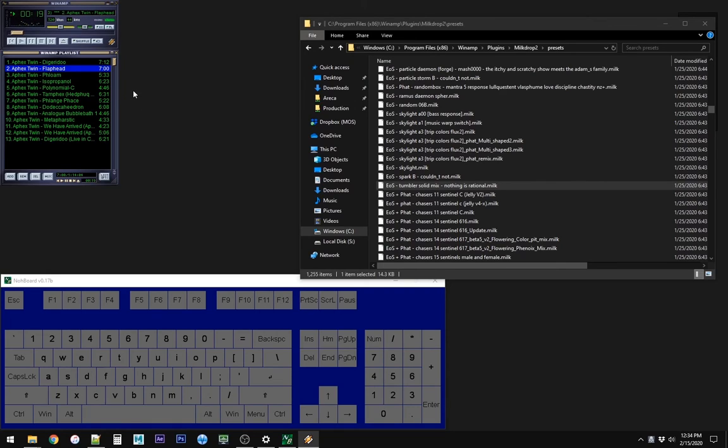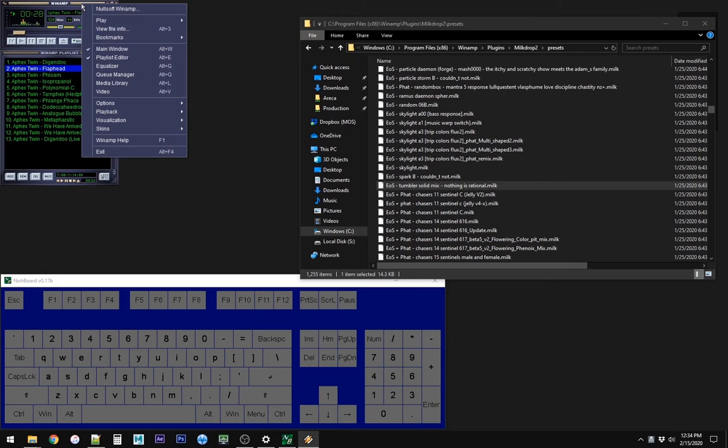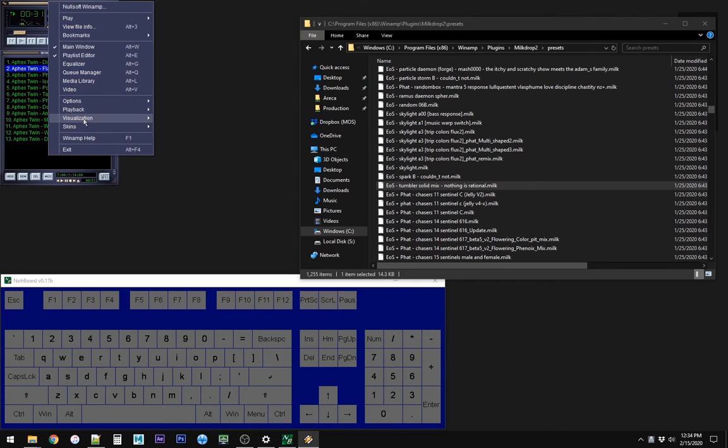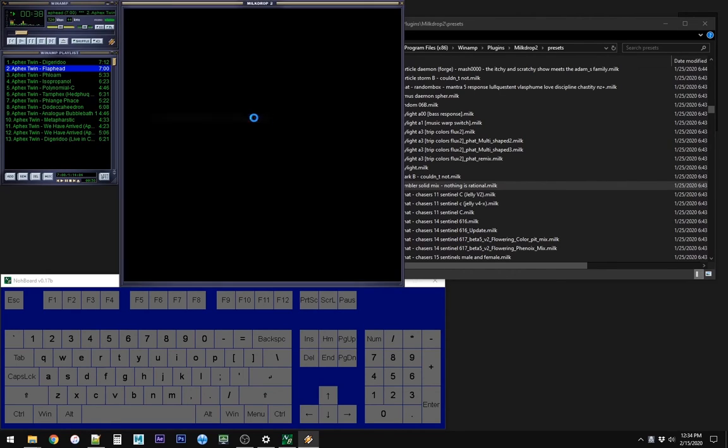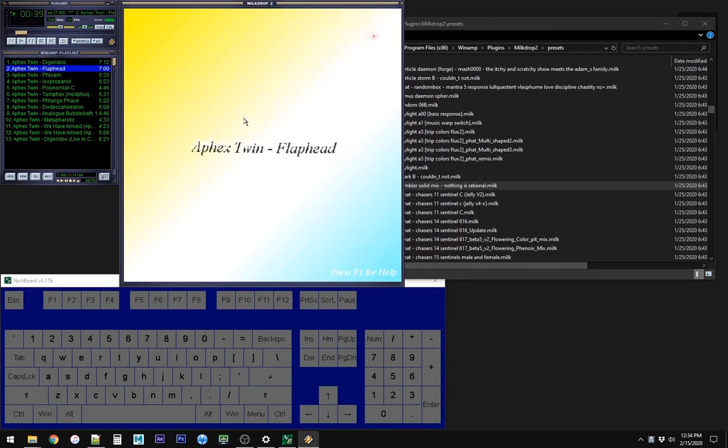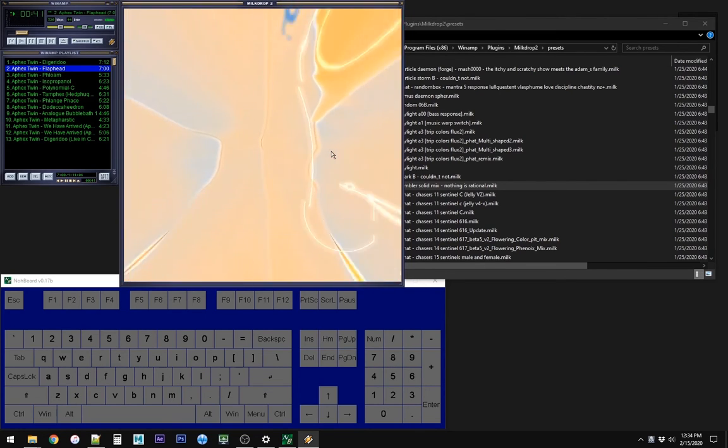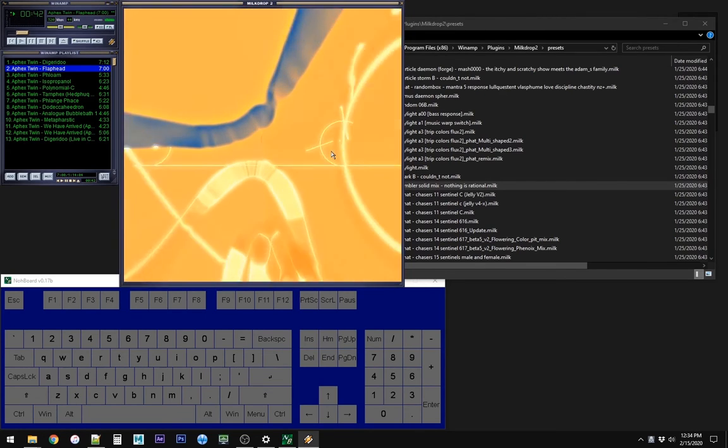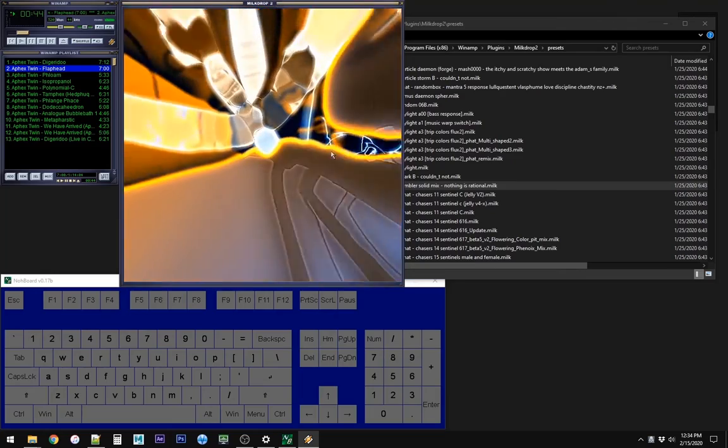Alright, I used the default settings for just about everything, actually everything, in Winamp and MilkDrop, but it's just that easy. So let's start up MilkDrop. Right click on the top window, Visualization, Start, Stop Plugin, Ctrl Shift K. I normally use the hotkey because if you do this a lot, it's a lot faster.